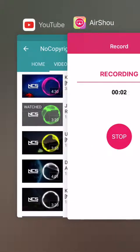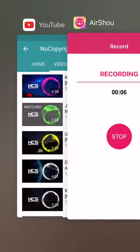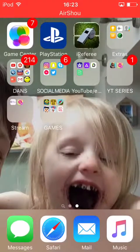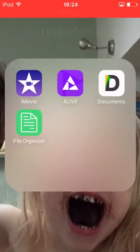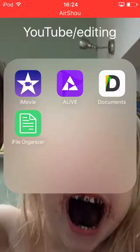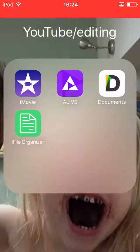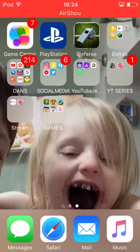Hello everyone and welcome to another video. Today I'll be showing you how to download videos onto your camera roll that you can use in YouTube videos. Here's all my YouTube editing stuff. You need Google Documents — it's on the App Store and it's called Documents 5.